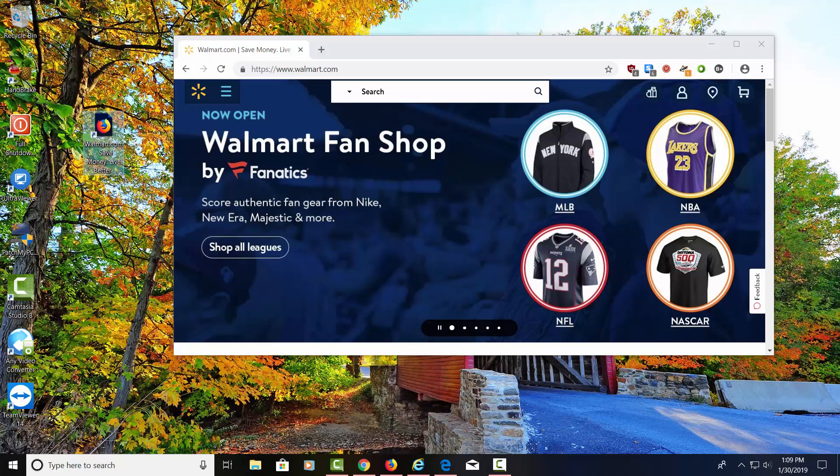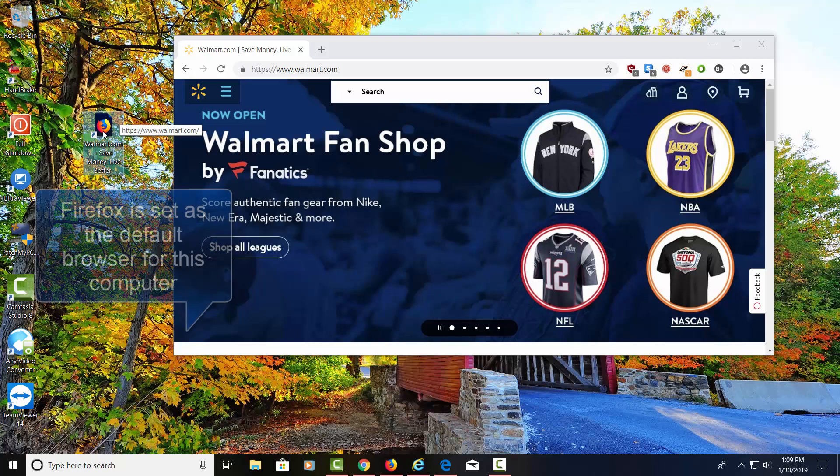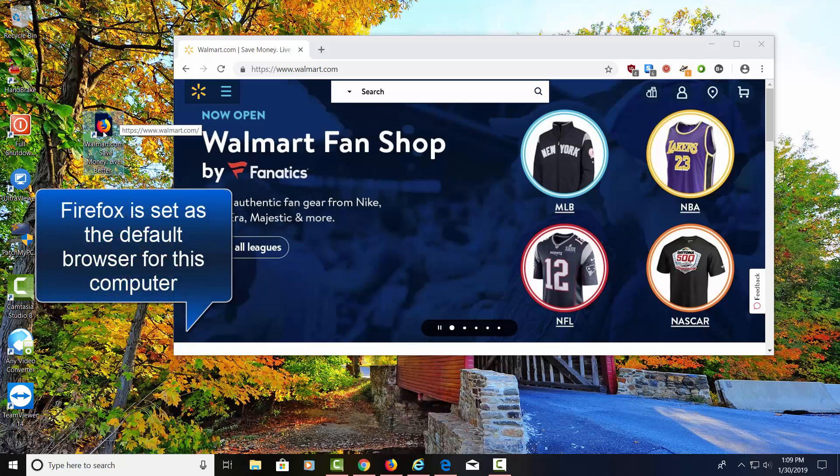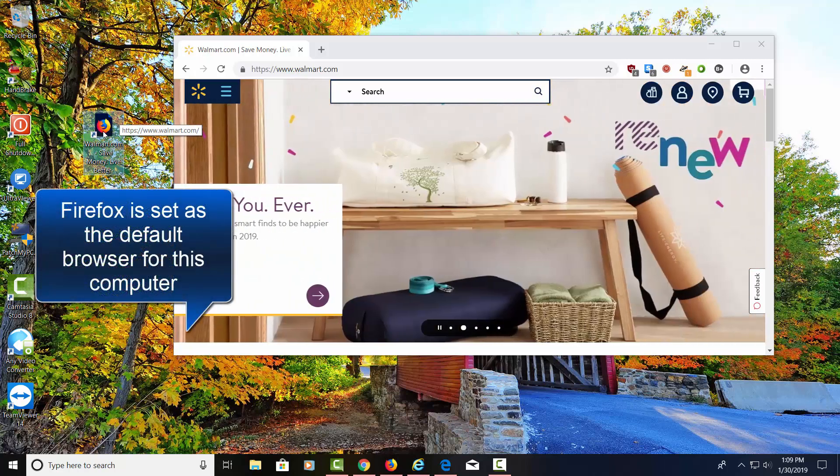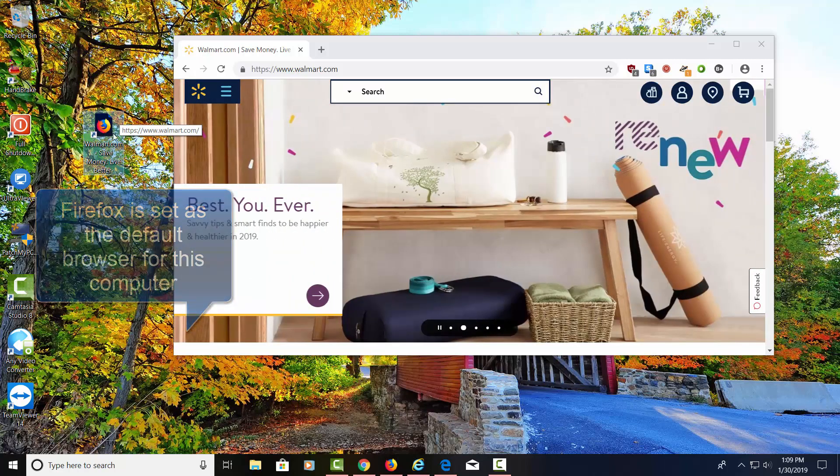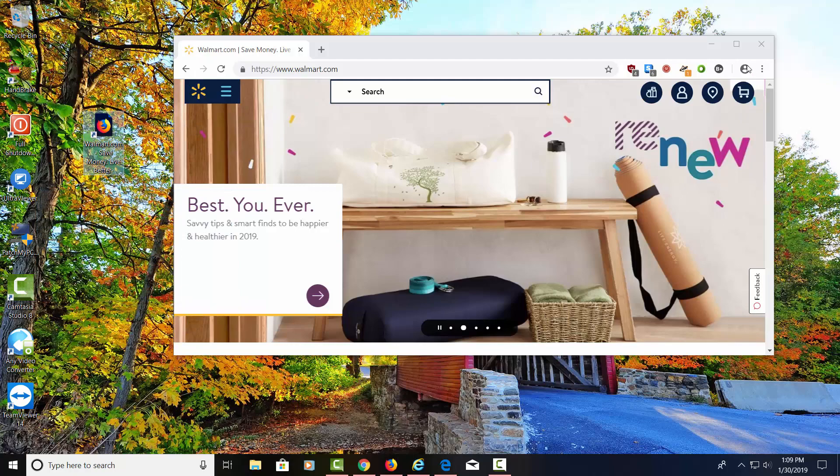You'll notice we're in Chrome right now, but it shows a Firefox icon. The reason it does that is because Firefox is the default browser for this particular computer. Let's go ahead and minimize this.